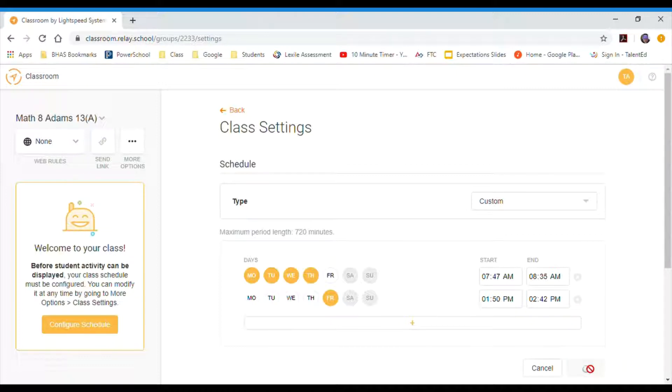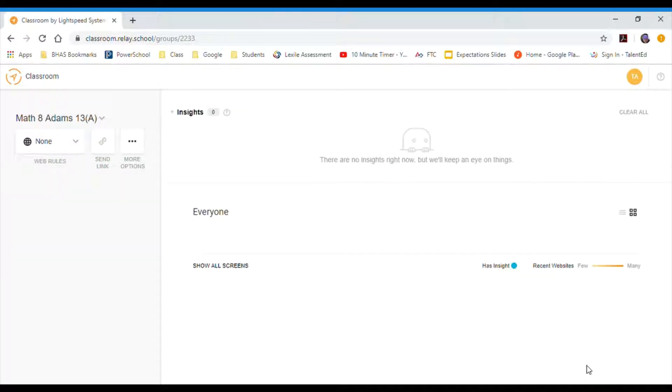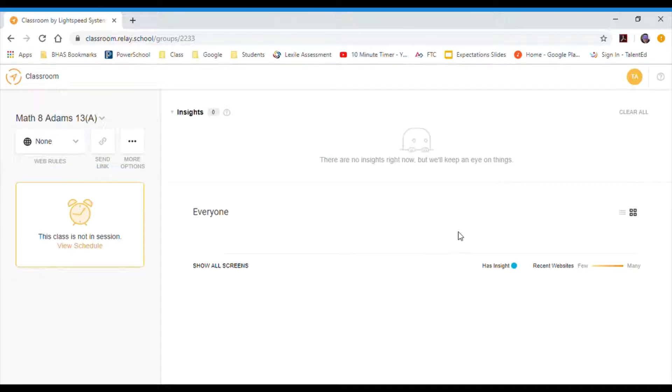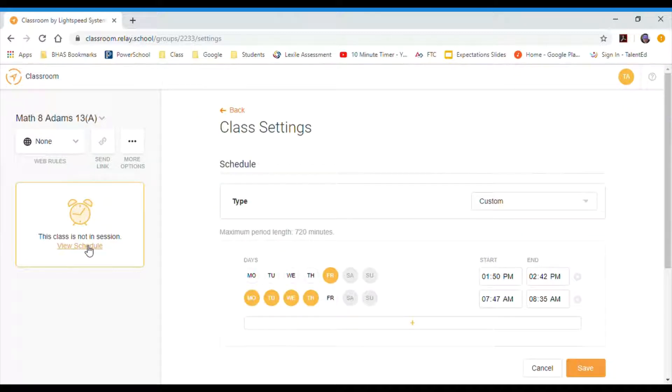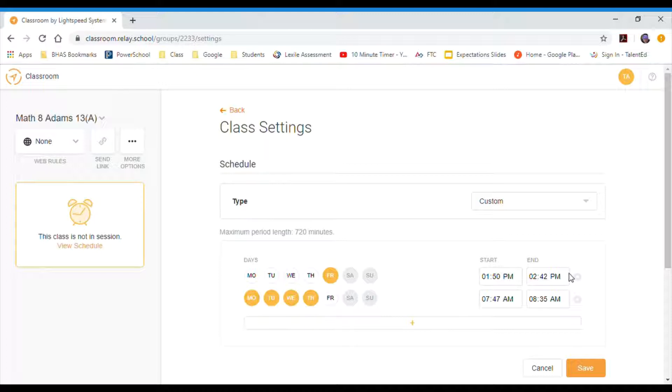Now I'm using a generic class. I don't have any students in there, but what I've done is I've set up a schedule that will kick in Monday through Thursday from 7:47 to 8:35, and then on Friday it doesn't kick in until 1:45. So if you look at all of my classes, I have each class scheduled for their appropriate times and days.